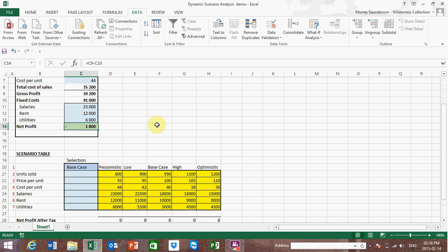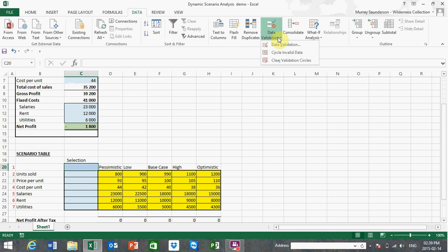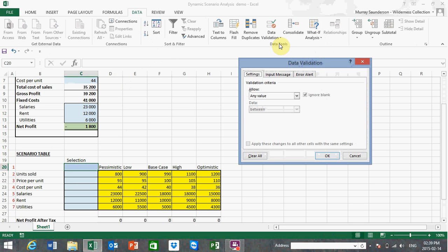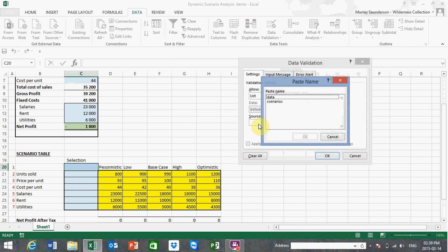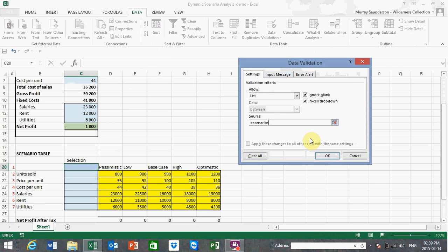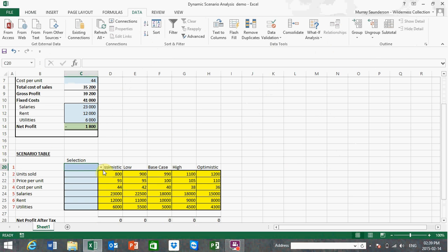The next step is to create a user-defined drop-down selection cell. I've typed 'base case' in there but I'd like that to be a drop-down selection. Let's go into the Data ribbon, under Data Validation, select Data Validation, and choose to construct a list. Press the F3 key to refer to the previously defined range name 'scenarios'. Select scenarios and press OK — there's now a drop-down arrow next to the selection cell, and I could for example select 'base case'.